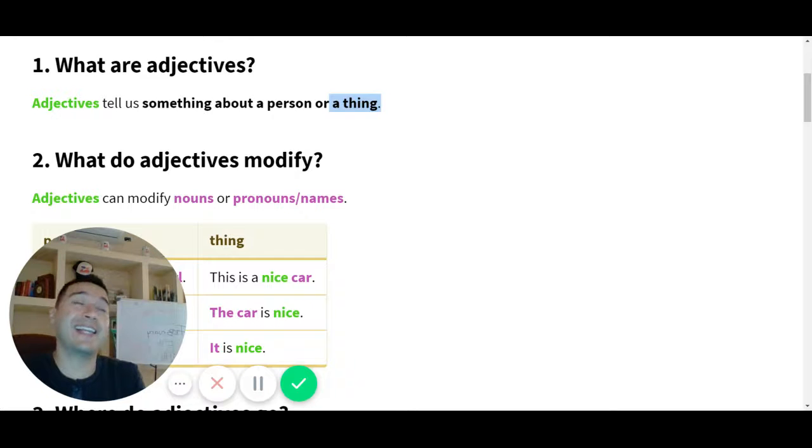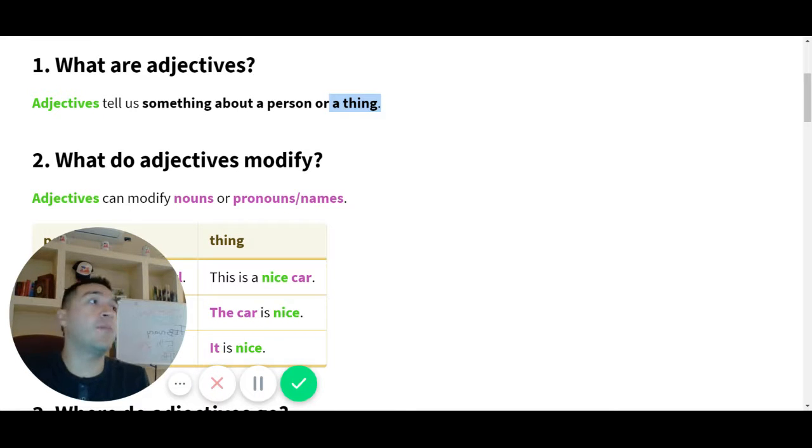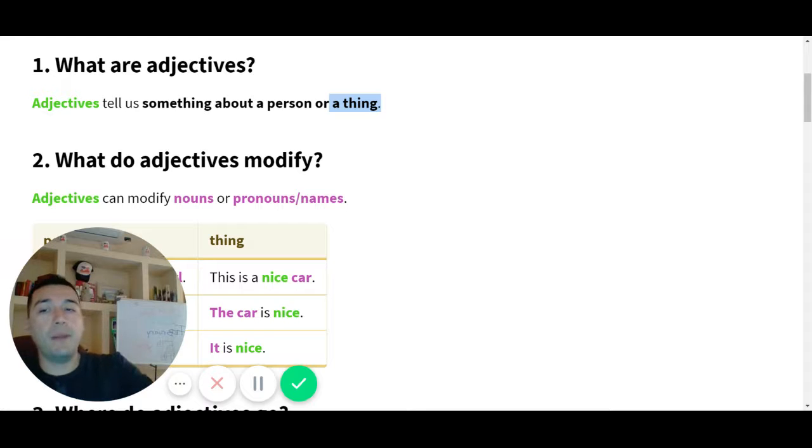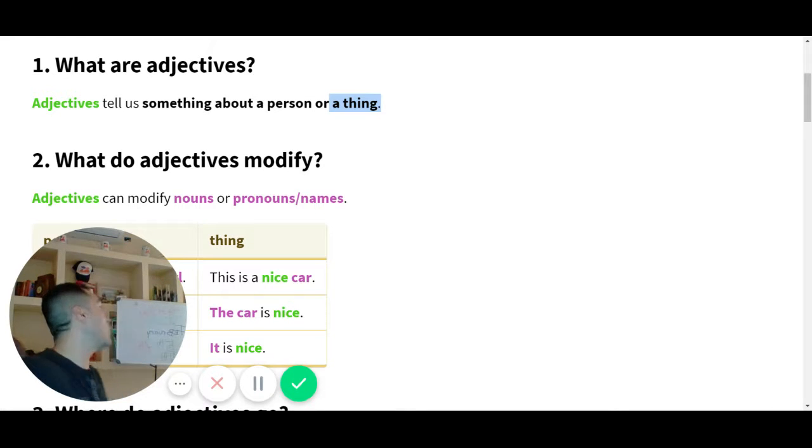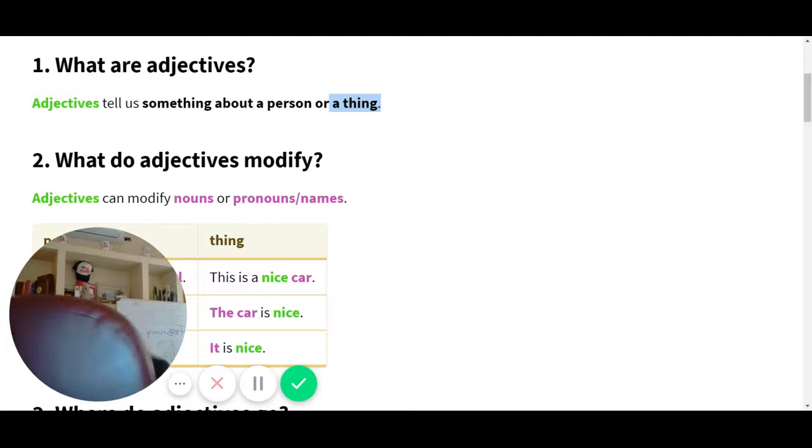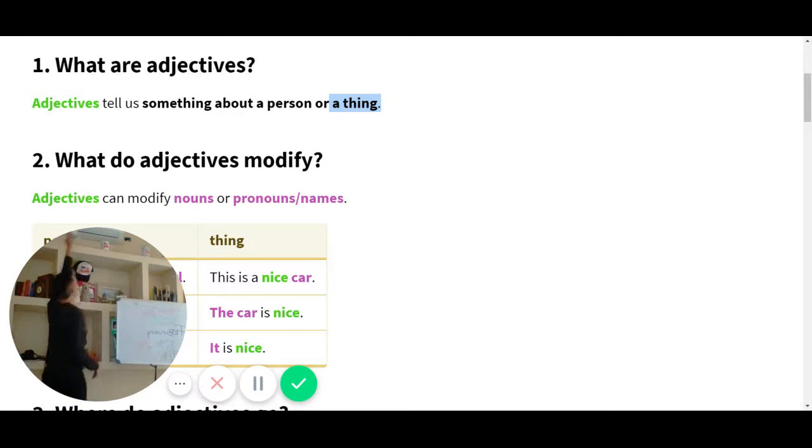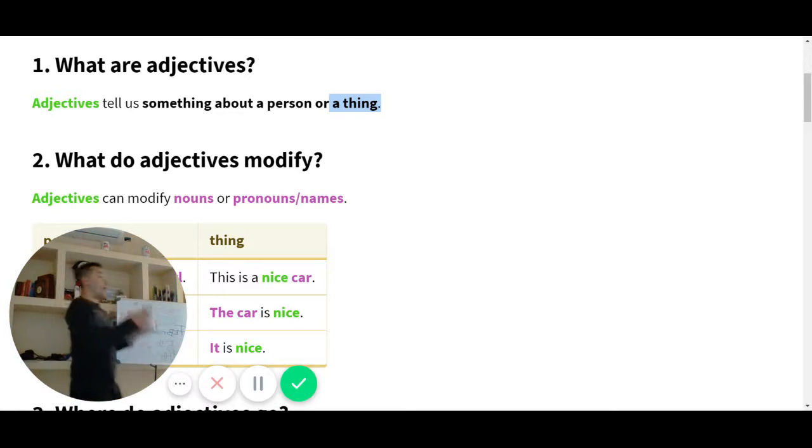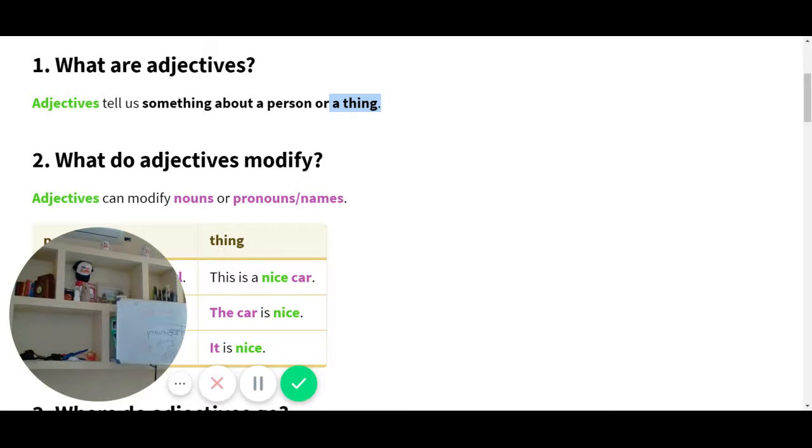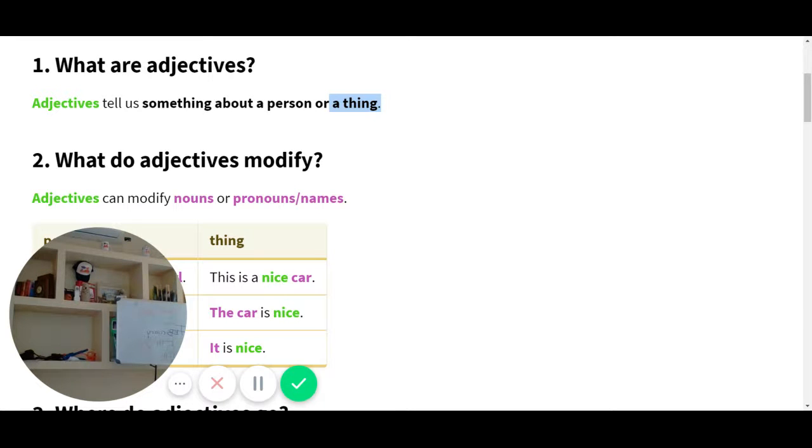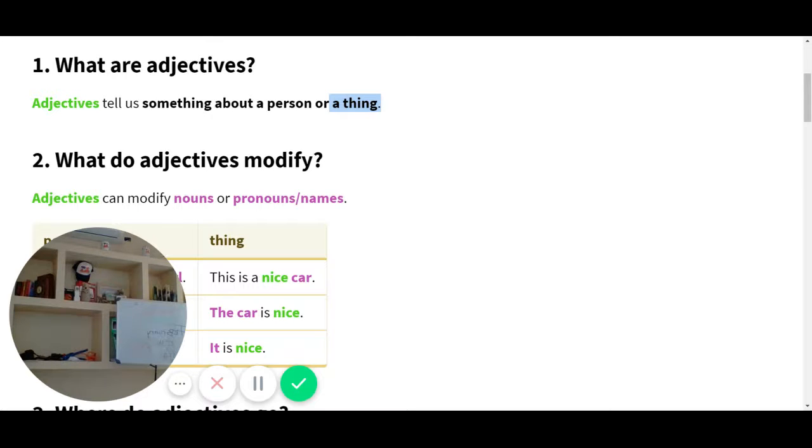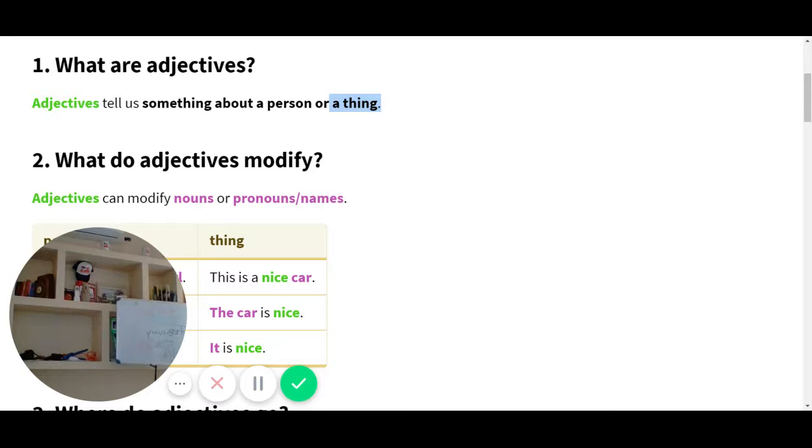Look, adjectives tell us something, nos dicen algo, about a person or an object. Y ayer ya checamos, hay three more things, right? People, what are the nouns? Nouns is person, people, objects. What else? Places. People, ideas, things, objects, right?